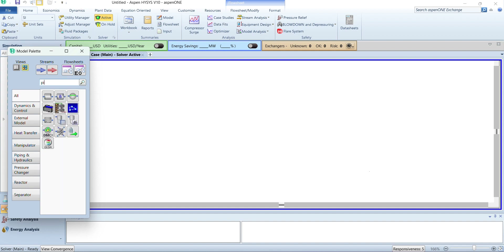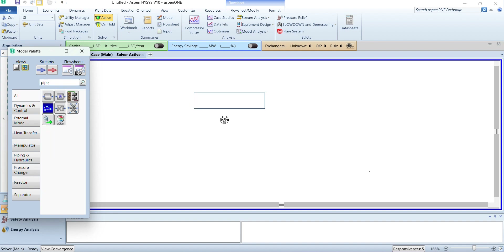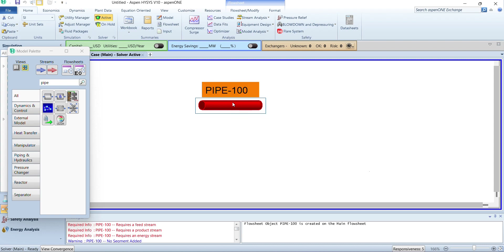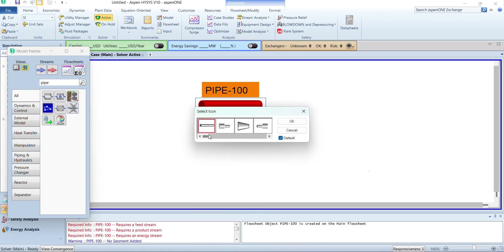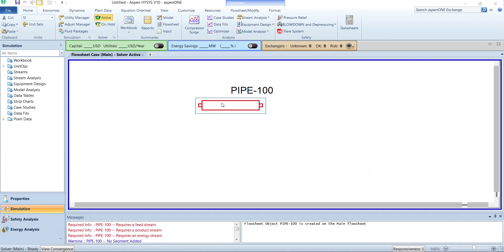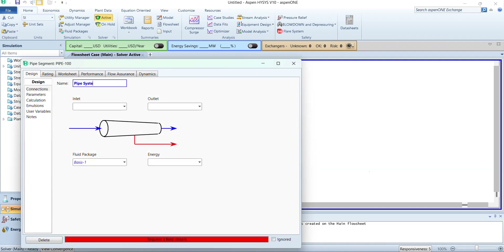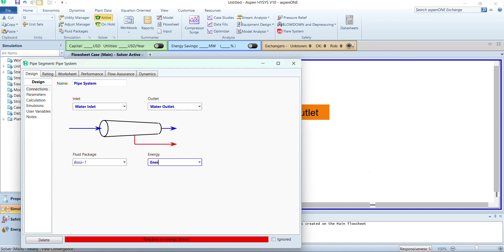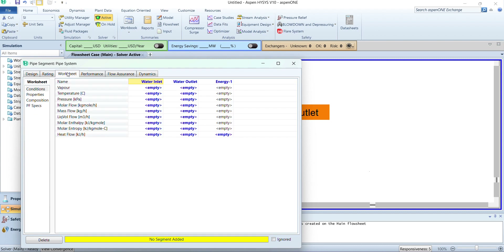From the model palette we will search for pipe and add a pipe to the flow sheet. We can change the icon of the pipe for convenience, so we are going to select this one. Now we will double click on the pipe and rename it as 'pipe system'. We will add the inlet stream as 'water inlet', the outlet as 'water outlet', and we have also added an energy stream that is 'energy one'. We can rename these streams as desired.